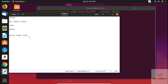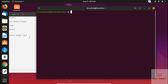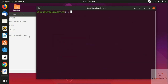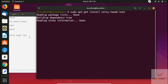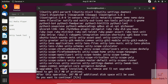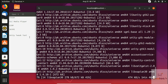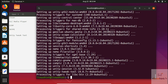To install the Unity Tweak Tool, open the terminal and run 'sudo apt-get update', then clear it and run 'sudo apt-get install unity-tweak-tool'. Hit enter, press Y — it will take around 207 MB of additional disk space — and it will install automatically.